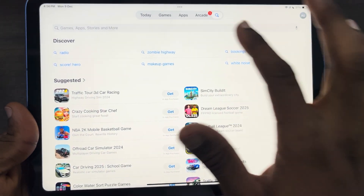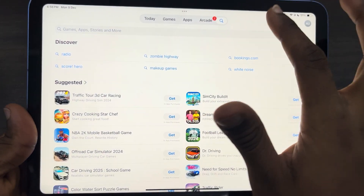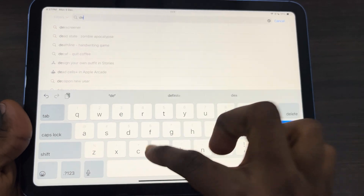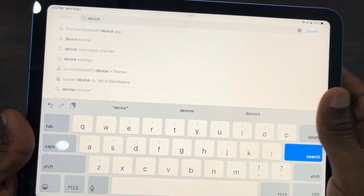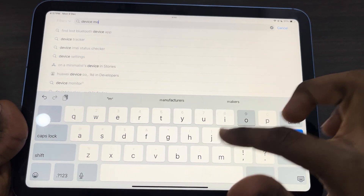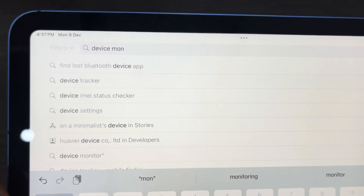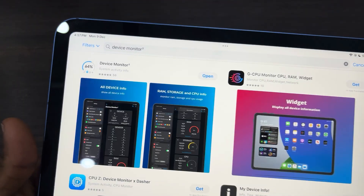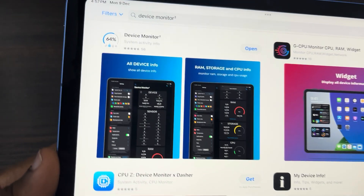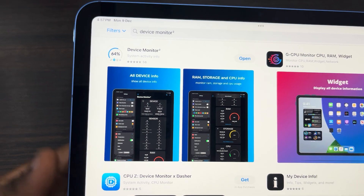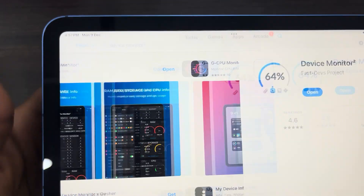First, open up your App Store and you need to download this app. The name is Device Monitor — search for Device Monitor and select the app. Once you click on it, download the first app in the search results, this one.